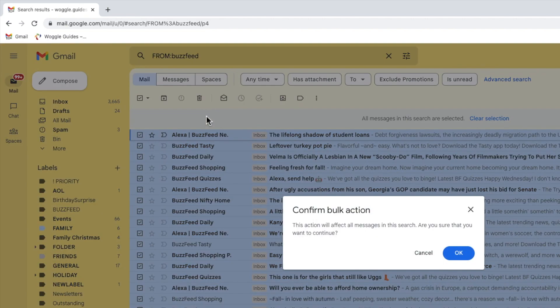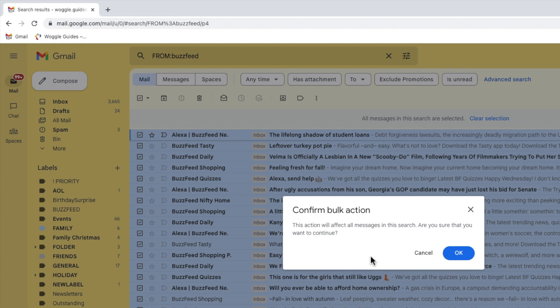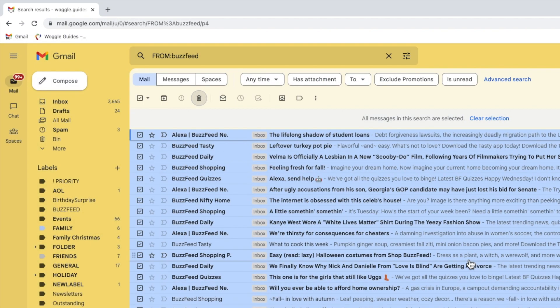A pop-up window then appears that asks you to confirm that you want to proceed with a bulk delete option. Whenever you do anything in Gmail where you're affecting a large number of emails, Gmail will refer to this as a bulk action. To delete all the emails you've selected, click on the large blue OK button.